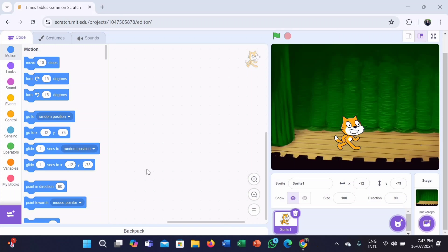Hello friends, this is Ayesh here and welcome to my reading room. Today in this video, I am going to show how to make a times table challenge game in Scratch. This is a wonderful game to learn and be smart in times tables in a more fun and exciting way. Let's start.